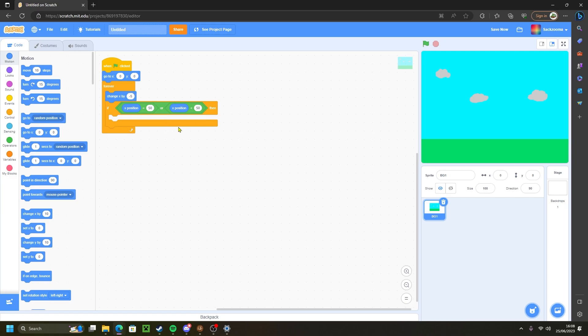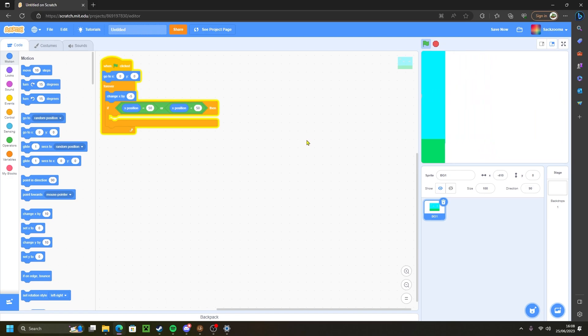After you've done that, we're going to just click on the green flag and as you can see the background moves rather nicely to the left side of the stage. But it gets stuck on the left side and there's nothing telling it to move to the other side.